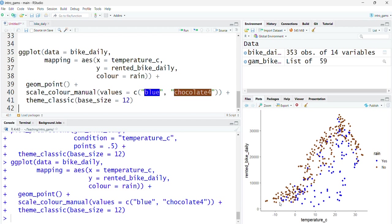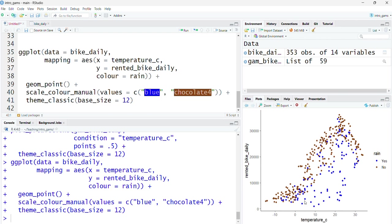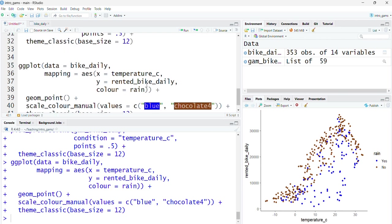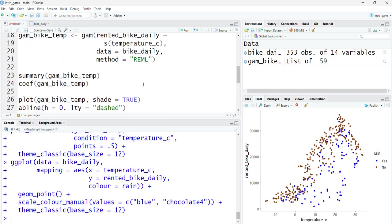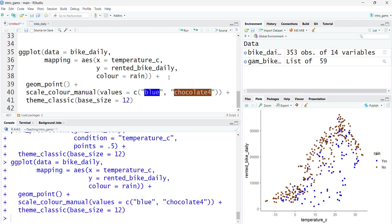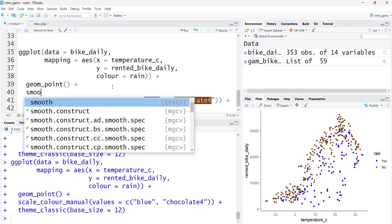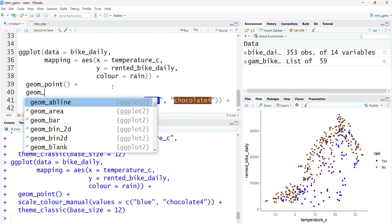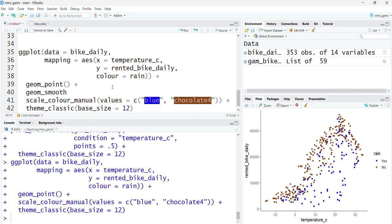What I might want to do is add rain in here either as a covariate itself. If I'm expecting the trend between temperature and number of bikes to be equal whether it rained or not, I could include that separately as a linear predictor. Or if I expect that this relationship between temperature and number of bikes rented may actually differ between days where it rained and where it didn't, I may want to include it as an interaction term.